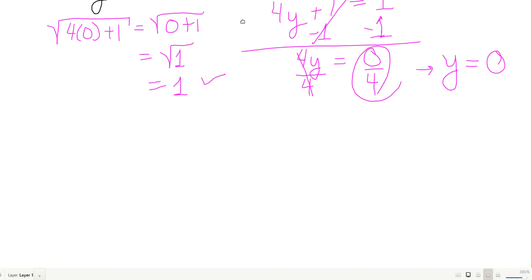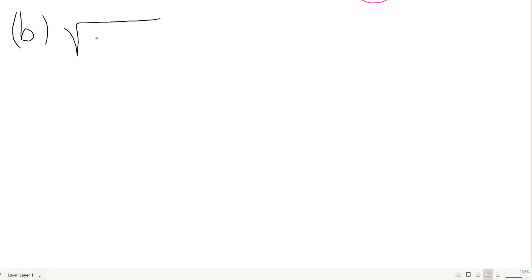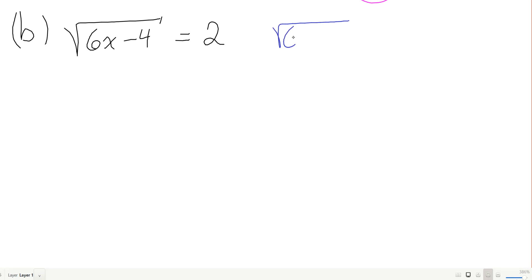When it comes to a radical, you use the opposite exponent to undo the root. Let's try another one: the square root of 6x minus 4 equals 2. Since it's a square root, I'm going to square both sides to undo the root.